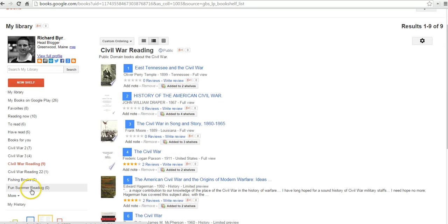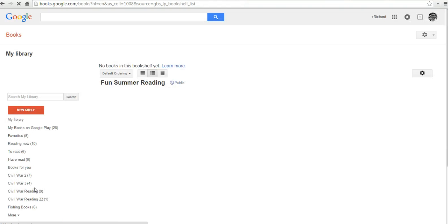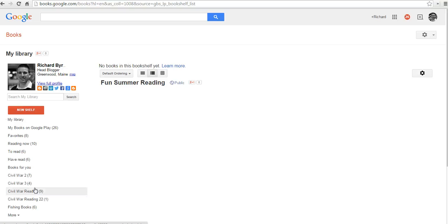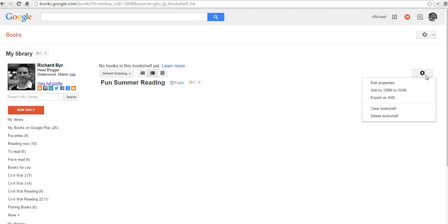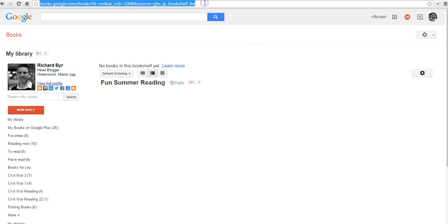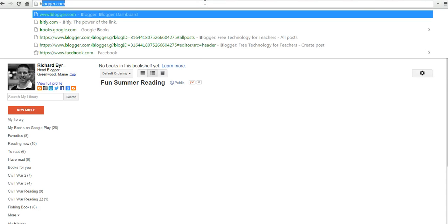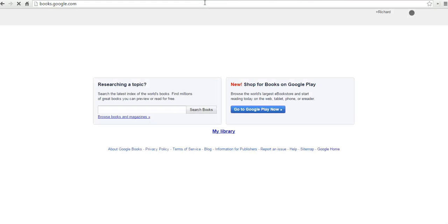And now I see over here we have a new bookshelf called Fun Summer Reading. If we select that, we'll see there's nothing in that bookshelf right now. Over here on the right-hand side, you can add books by ISBN number if you know what those are. Otherwise, when we want to add a book to our bookshelf, let's just go to books.google.com again.